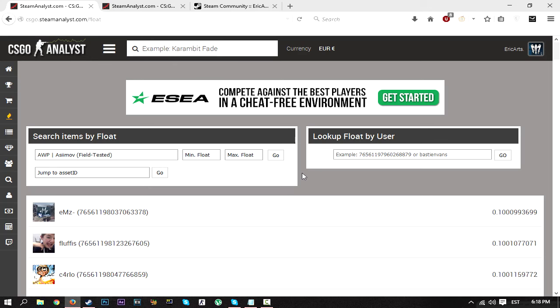Those that want to trade up skins and get factory new versions or whatever they are trading up to. If you didn't know, if you trade up a lot of factory new skins, then you have a higher chance of getting a factory new in return.